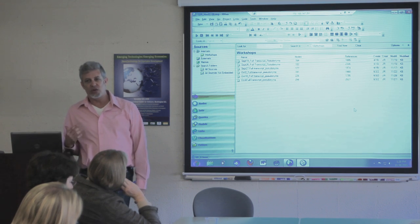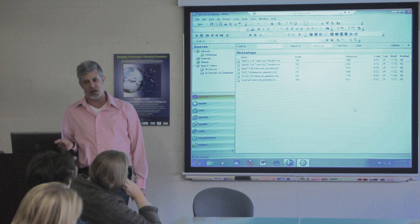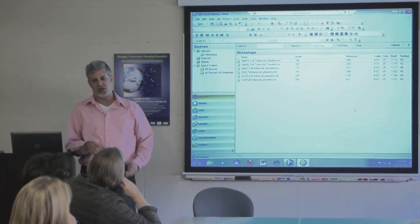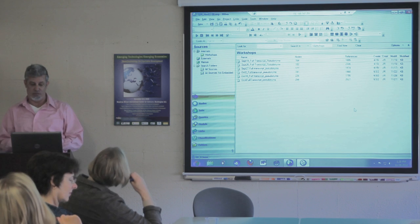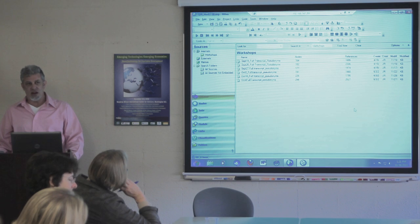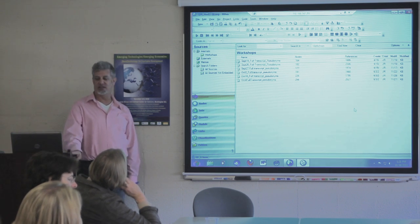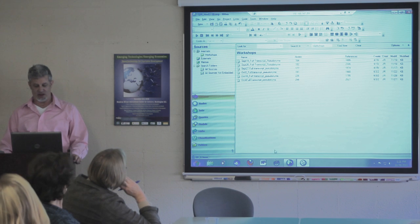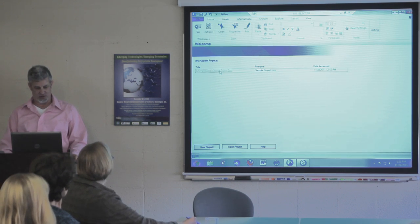You can bring in several different kinds of data. I've only worked with text data, but you can bring in video data, audio data, images, and PDFs. You can also transcribe right inside of NVivo. I'm not 100% clear on what the extra value in that is, but I'll show you what something transcribed in NVivo looks like. So now I'm in NVivo 9 — I'm going to open a project.